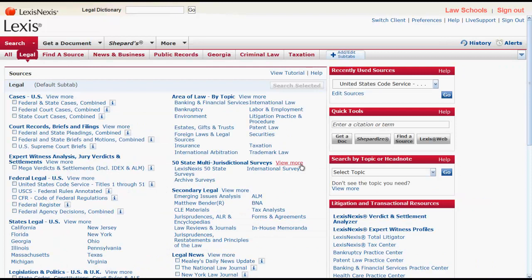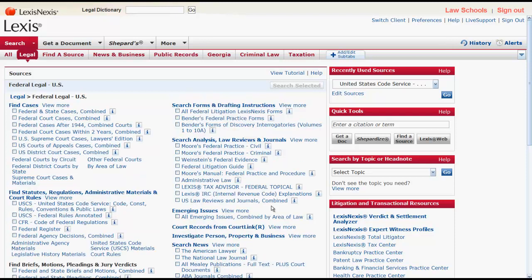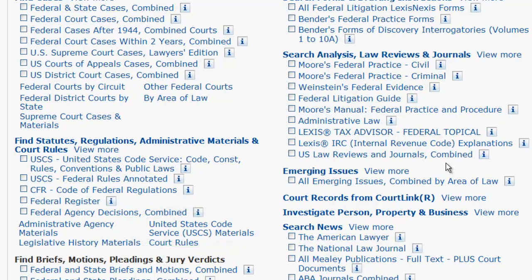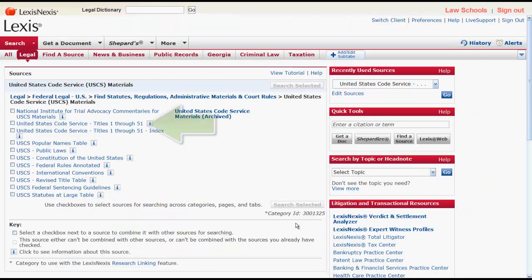If you want to access the popular name table and the index for the United States Code Service, you would first need to click on Federal Legal, then United States Code Service Materials, which is located under Find Statutes, Regulations, Administrative Materials, and Court Rules. From there you can access the code, the index, and the popular names table.